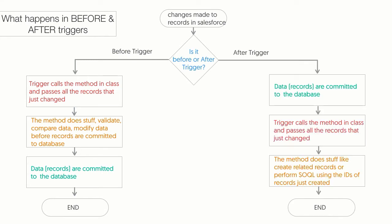If it is an after trigger, records are first committed to the database, then the trigger is going to call the method in the class and pass it all the records that were just changed. Then finally the method would do things like creating related records using the IDs or perform SOQL queries using the IDs of records that were created.